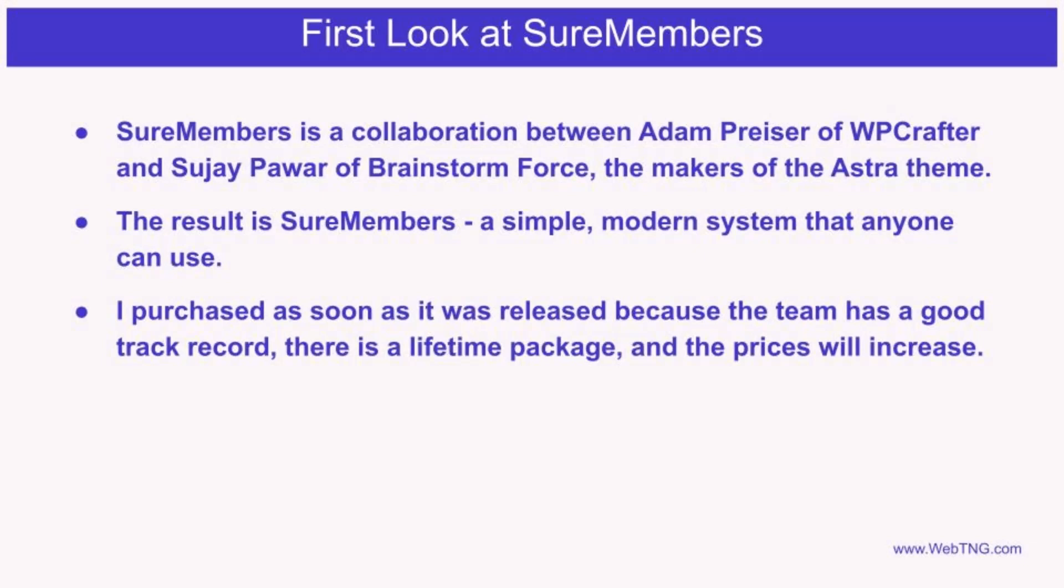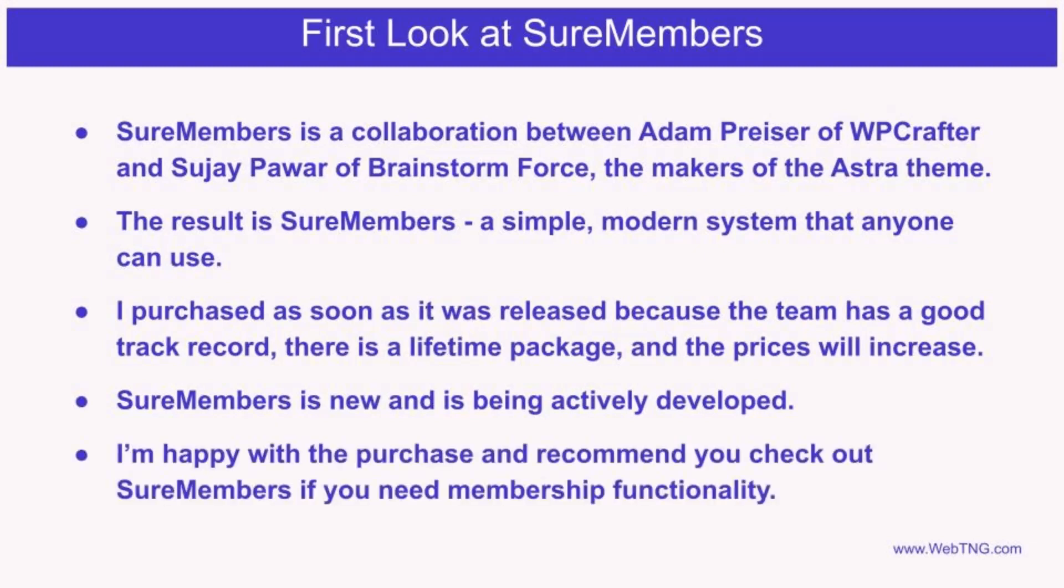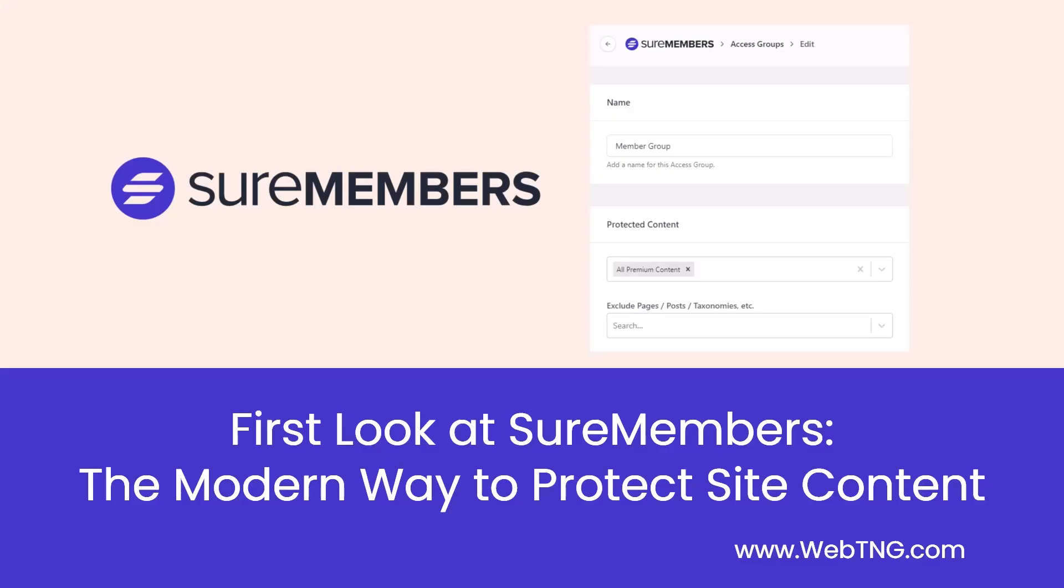WordPress membership solutions tend to be expensive so I purchased it as soon as it was released so that I could get it while the lifetime packages are available and before pricing increases. SureMembers is a new plugin. It's very solid and it's being actively enhanced and extended. I've been very pleased with it and recommend you take a look at SureMembers should you need this type of membership functionality. So that's my look at the new SureMembers plugin.